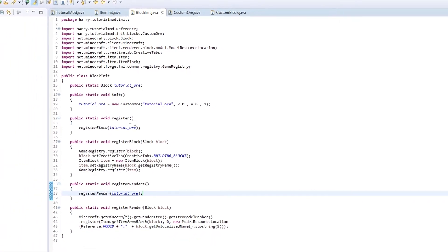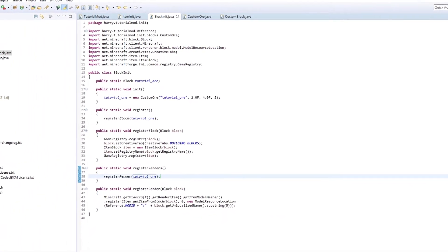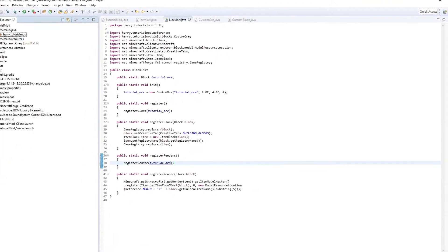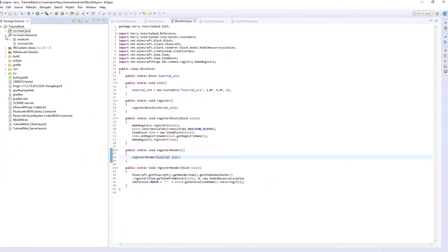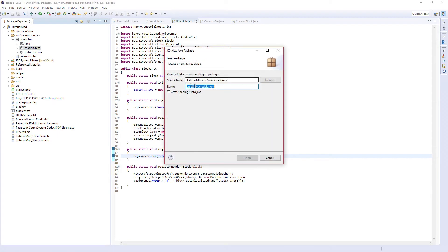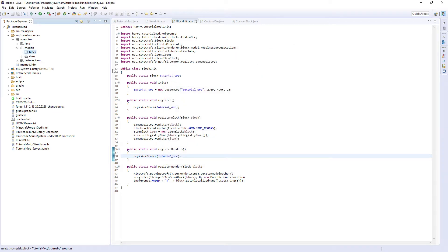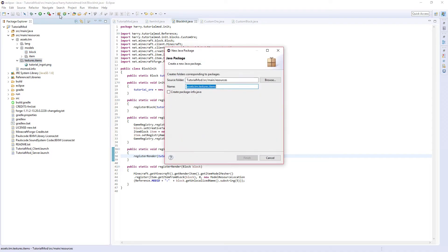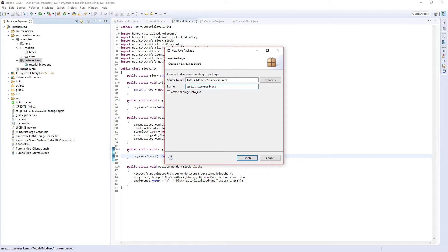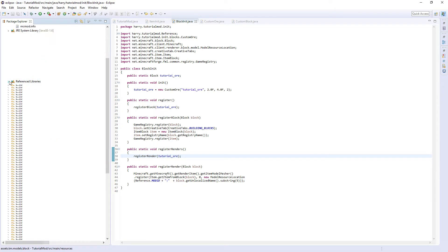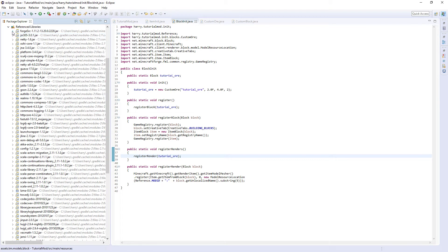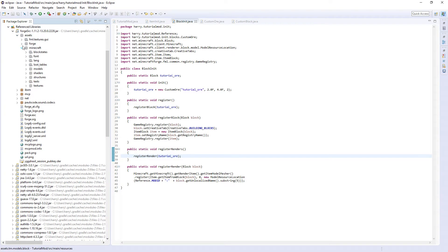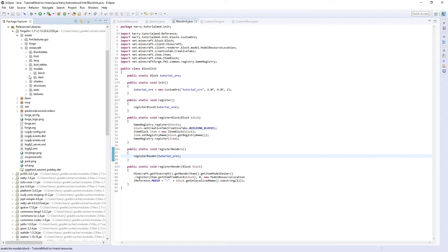So go into your source main resources and assets as we created in the previous episode. Instead of models, change this from item to block. And also in textures, also create a dot blocks. You should have blocks and items in each models and textures. Now open up your reference libraries, forge source, assets, minecraft, models, block. And just find iron ore.